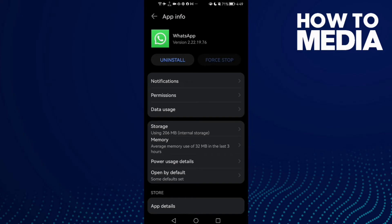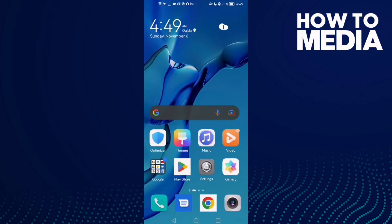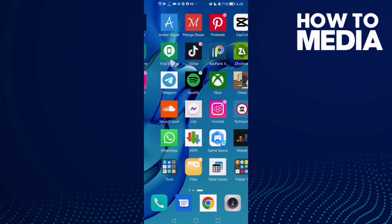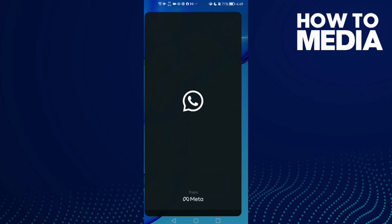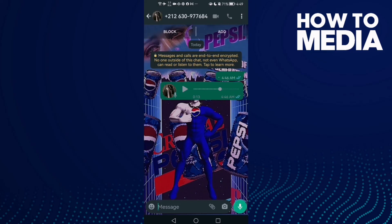And now just go back to WhatsApp and try again, and your problem will be fixed.